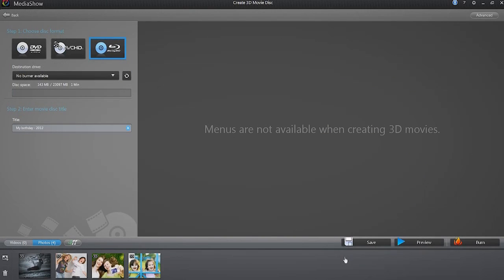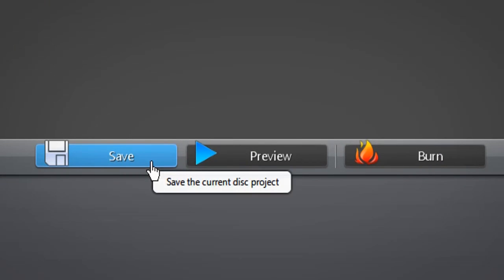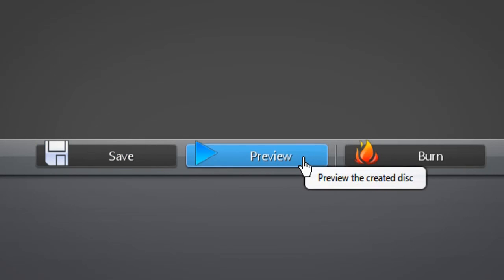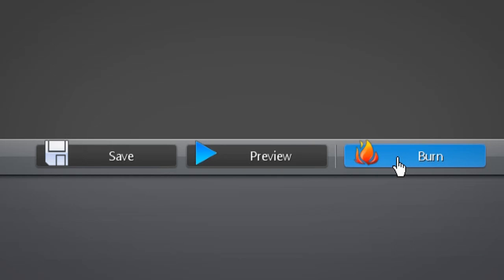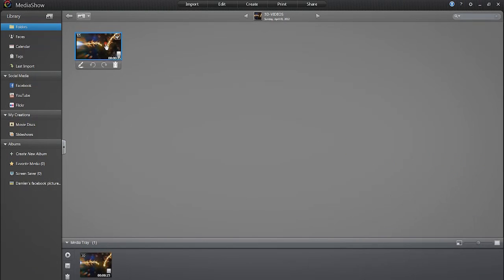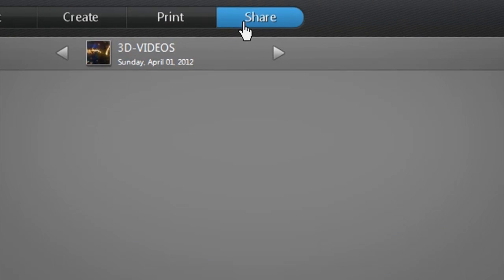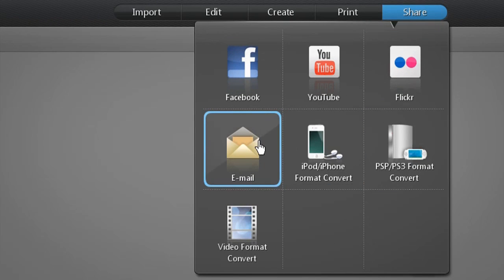At the bottom right, you can then save, preview, or burn the project. Once you have set all your options and are satisfied with your 3D movie, click the Burn button to start authoring it on the disc you inserted. If you don't have a burner or don't want to burn a disc, you can just create a 3D movie to enjoy or share via email.